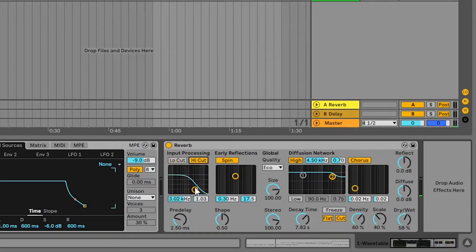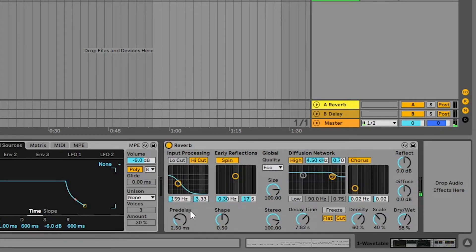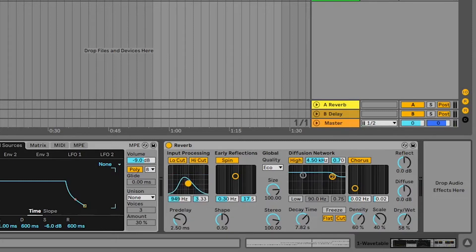Now let's do a high cut — we are basically cutting the high frequencies and not allowing them into the reverb. This is how the low cut and the high cut work. When we enable both, we can specifically select what frequencies we want to process.